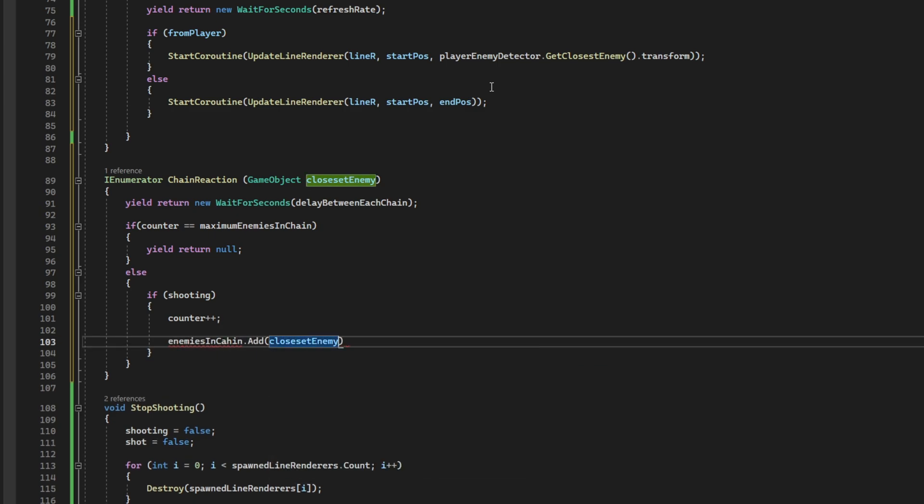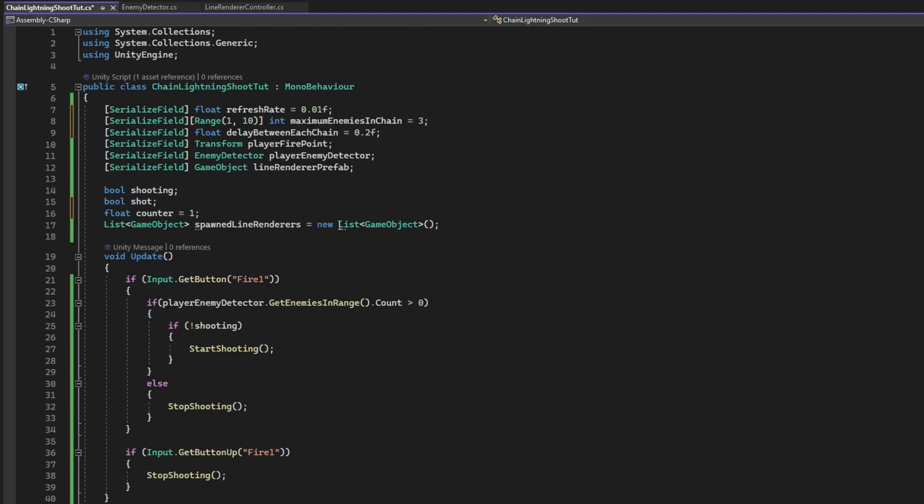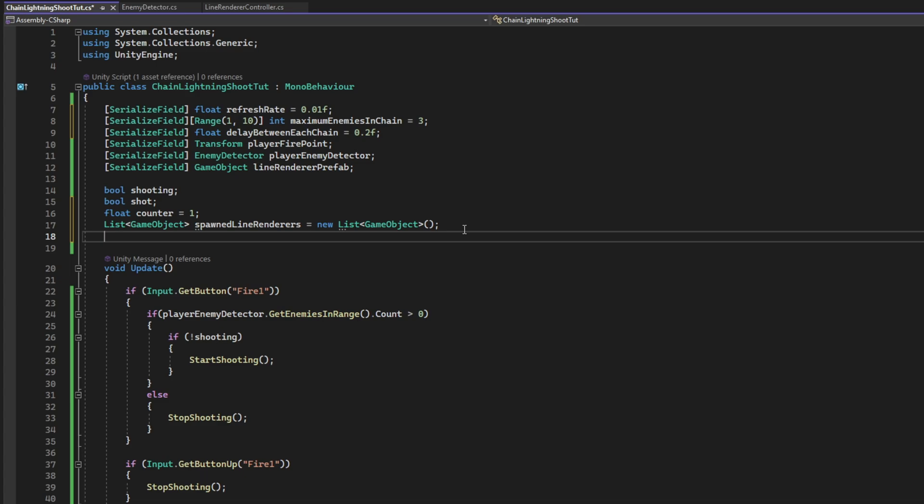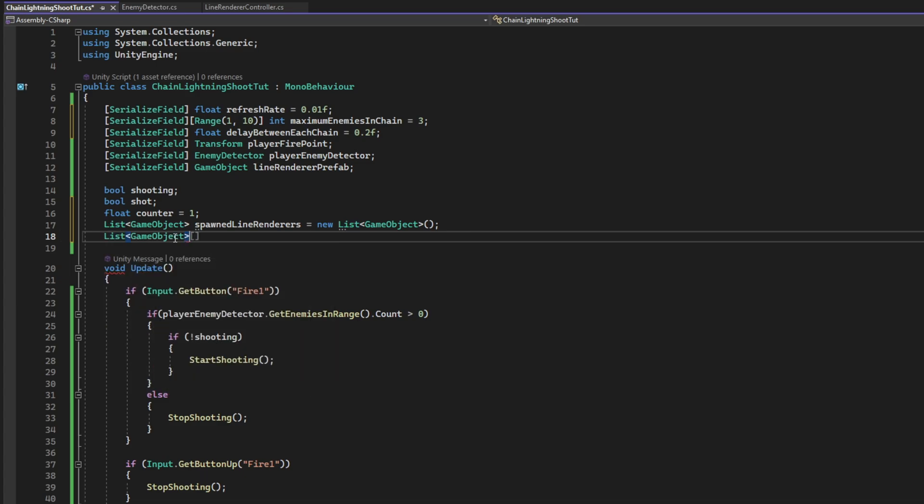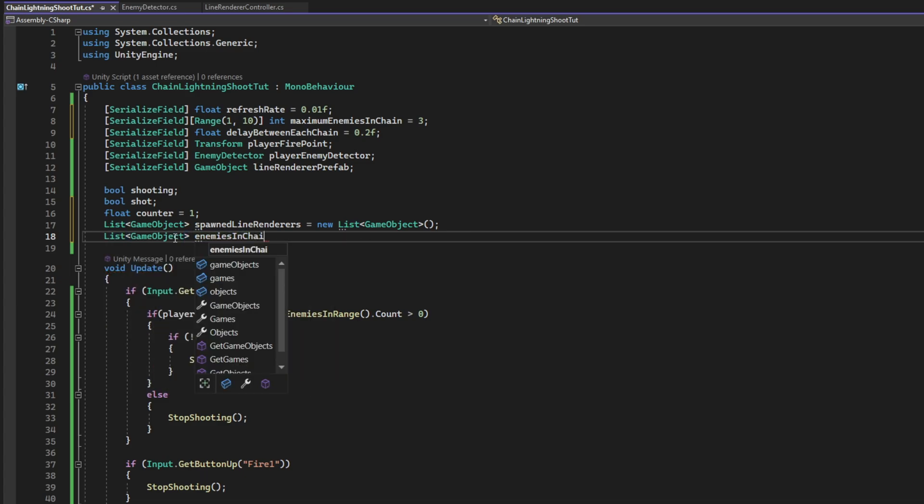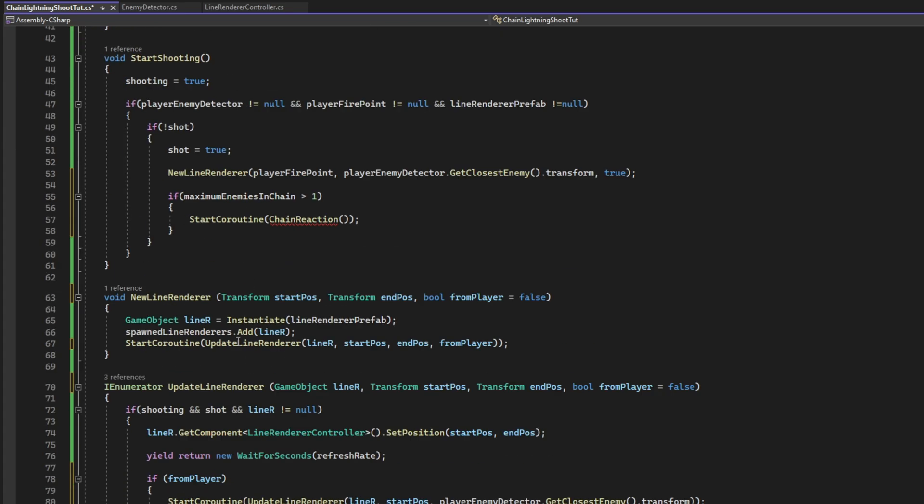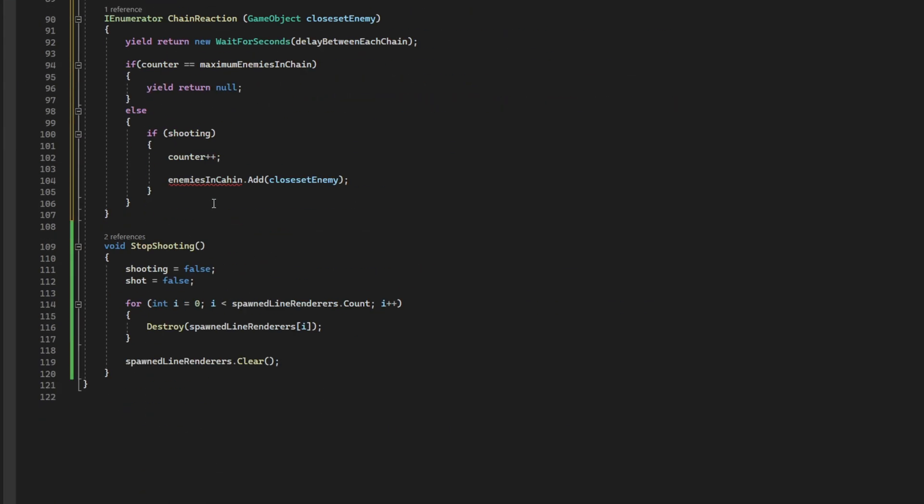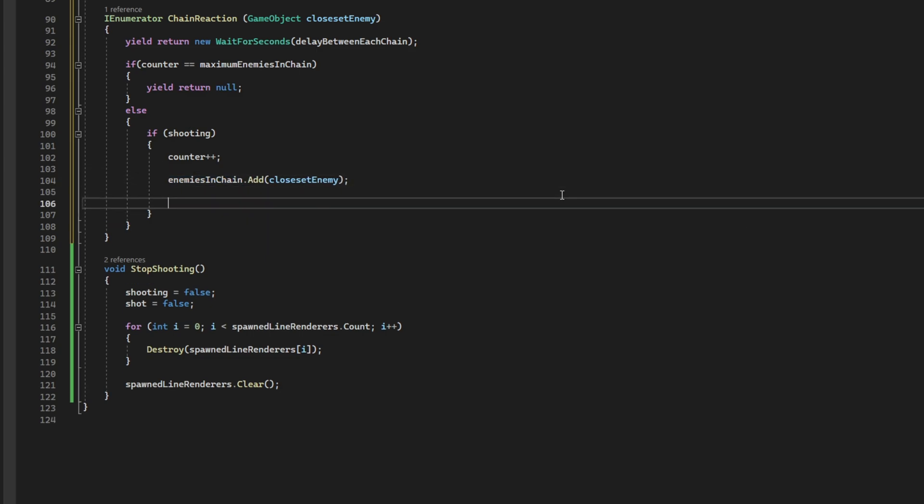Because we are going to add a new enemy to a list called enemies in chain. We are going to add the closest enemy. Let's declare this. It's going to be a list of game objects. We want this because we want to keep track of the enemies. Because we don't want to repeat the connection to them, right? That's why we are creating this list of game objects.